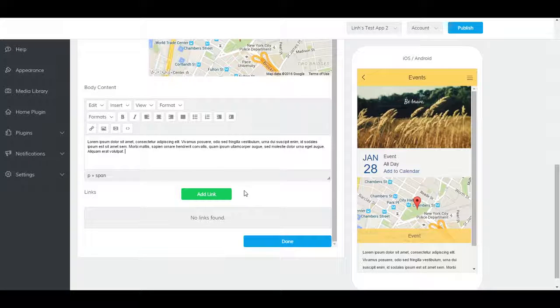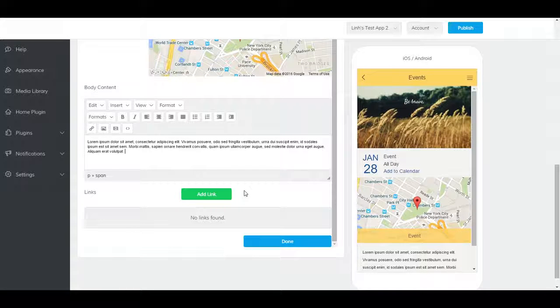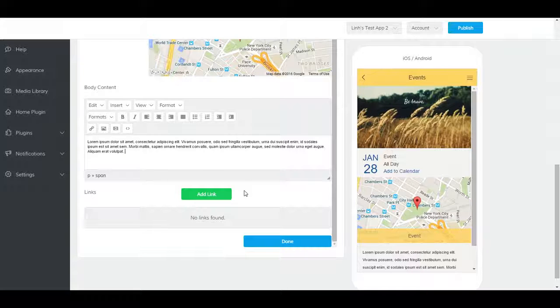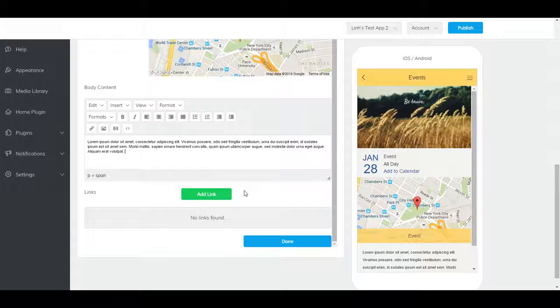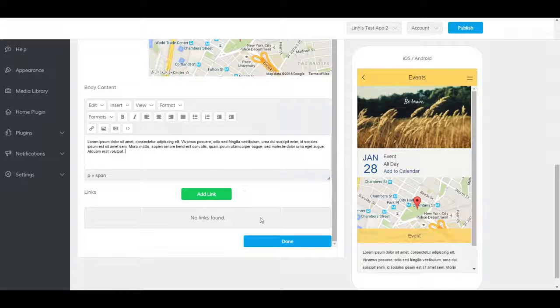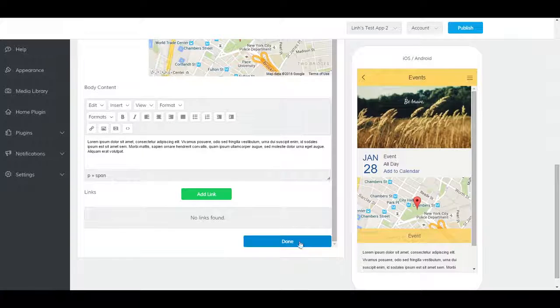Clicking add link will allow you to insert a link into the page to accompany your event. This could be a website with more information, a platform to sell tickets, or a Facebook event page. When you're finished, don't forget to click done.